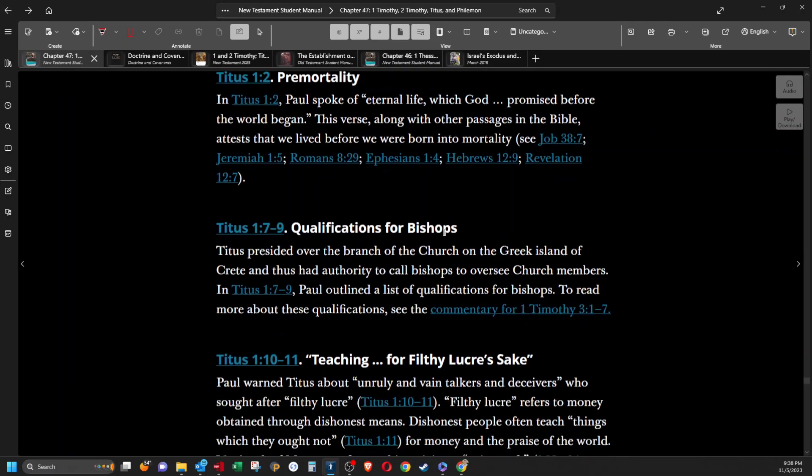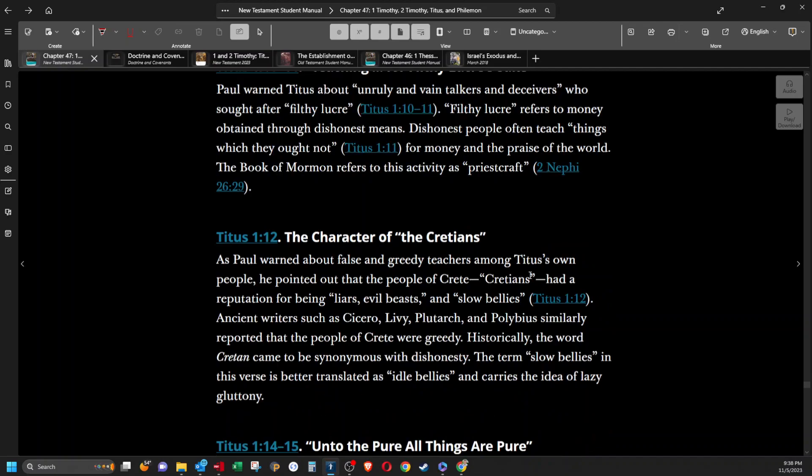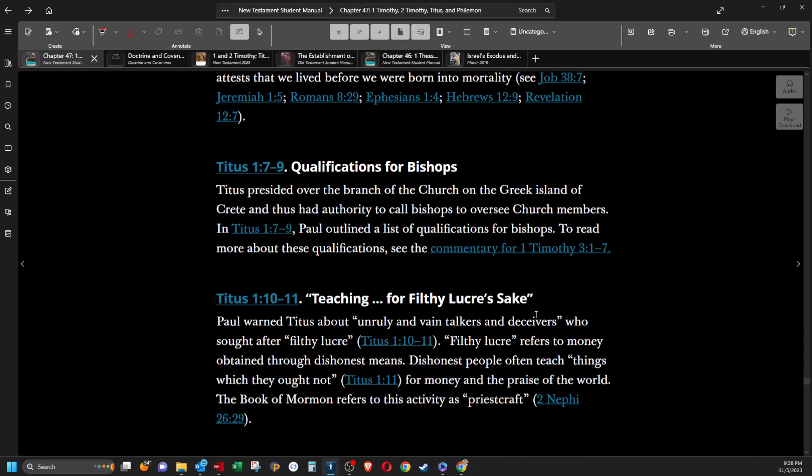Qualifications for bishops. Titus presided over the branch of the church on the Greek island of Crete and thus had authority to call bishops to oversee church members. In Titus 1:7-9, Paul outlined a list of qualifications for bishops.